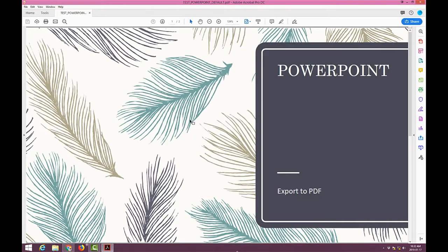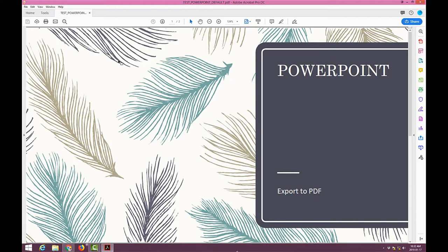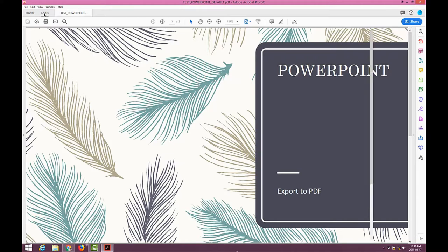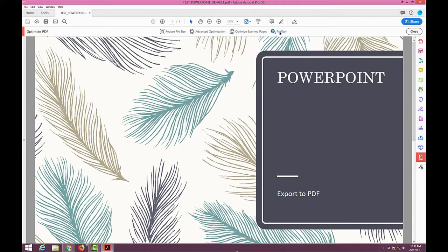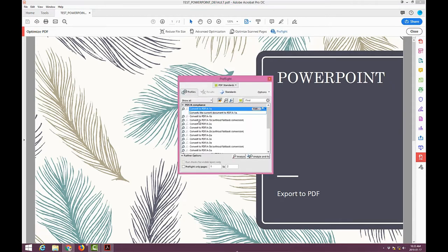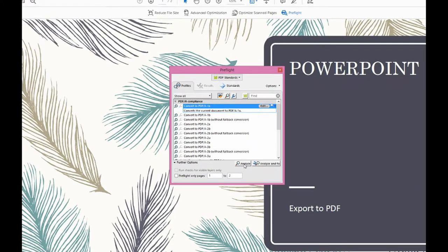There are the two files. I'll open up the default. Nothing looks wrong here. But when we do a check of the document for any potential problems, you'll discover certain things here. Go to tools and I go to optimize PDF, which is available specifically for Acrobat Pro DC. And I go to pre-flight and I'll say analyze this document.